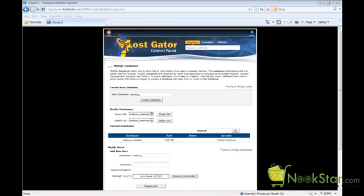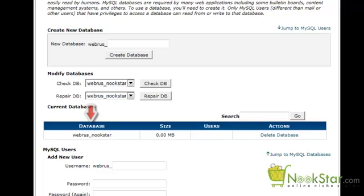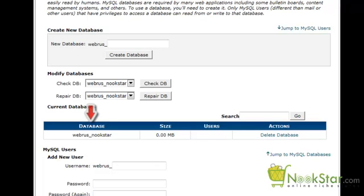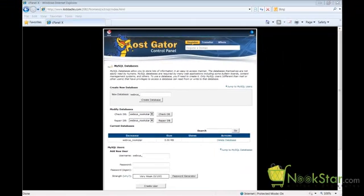So far we have created a database and a user with a strong password. We can see here that we have a database but there is no user assigned to it. Now we need to assign this new user to the database and give the user full rights. Since we only have one user and one database, I am going to click the Add button at the bottom of the screen.